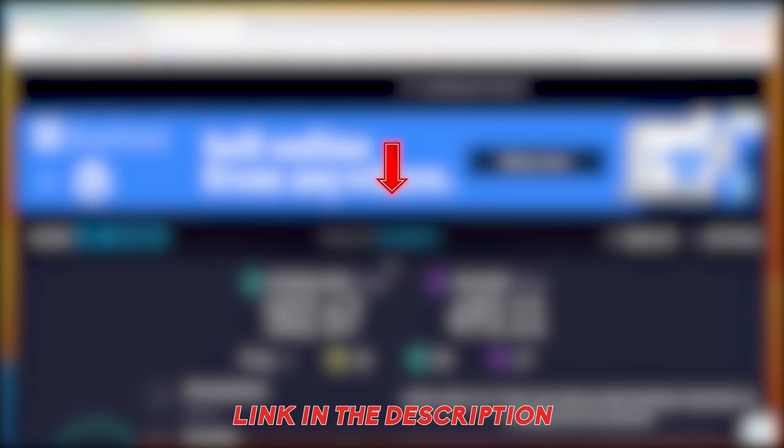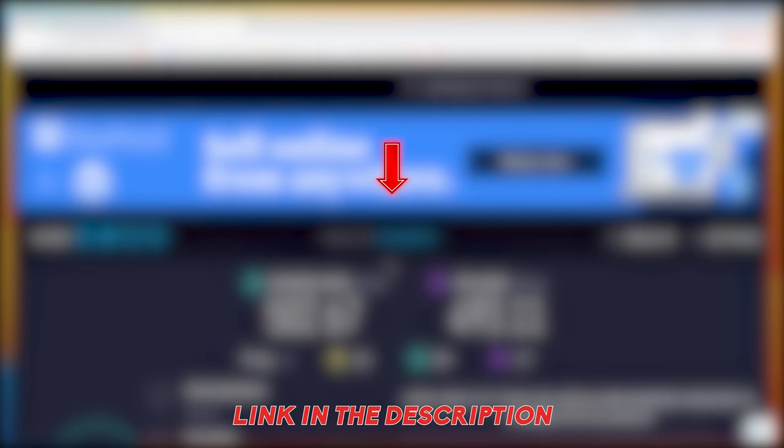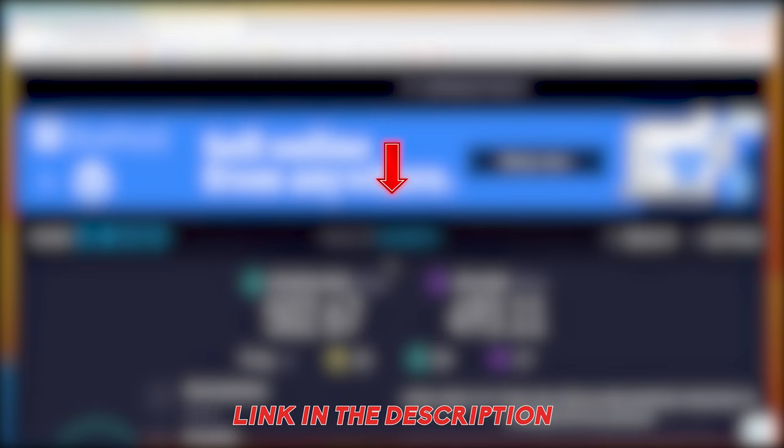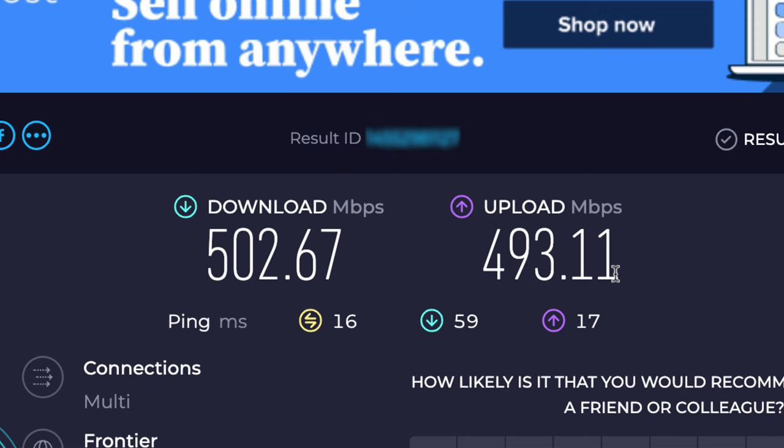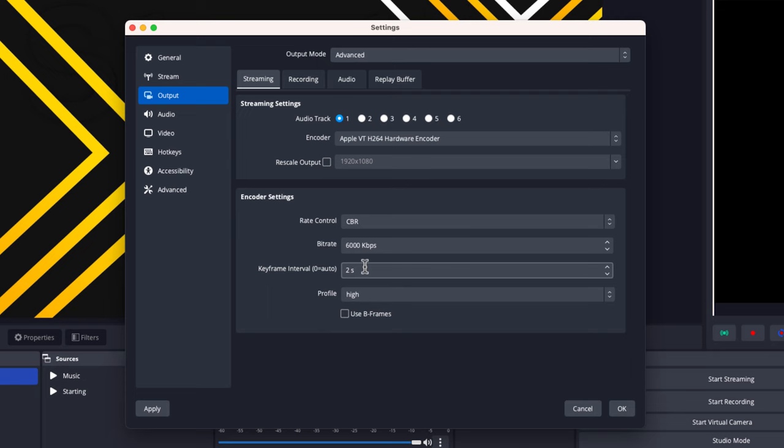To check that, go to speedtest.net—I'll put a link in the description. What you want to look at is your upload speed. This is what's going to determine what you can utilize inside OBS. If you have a 12 Mbps upload speed or higher, you'll be able to utilize the 6,000 bitrate inside OBS.